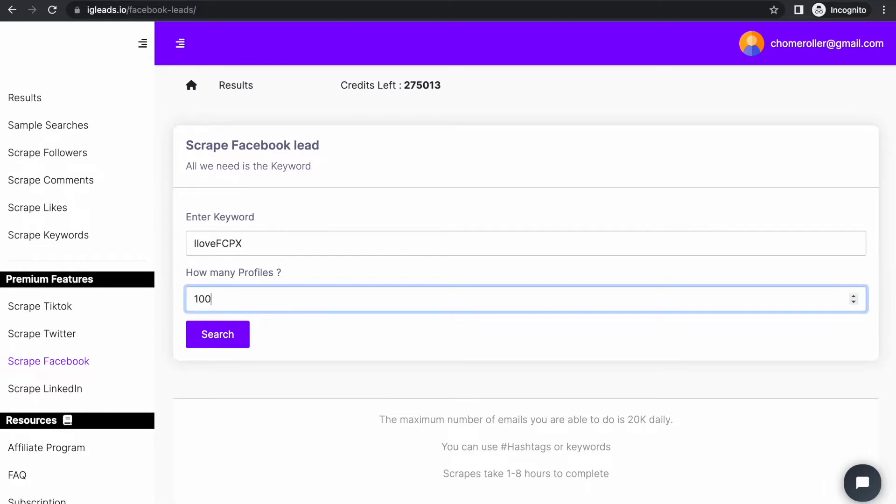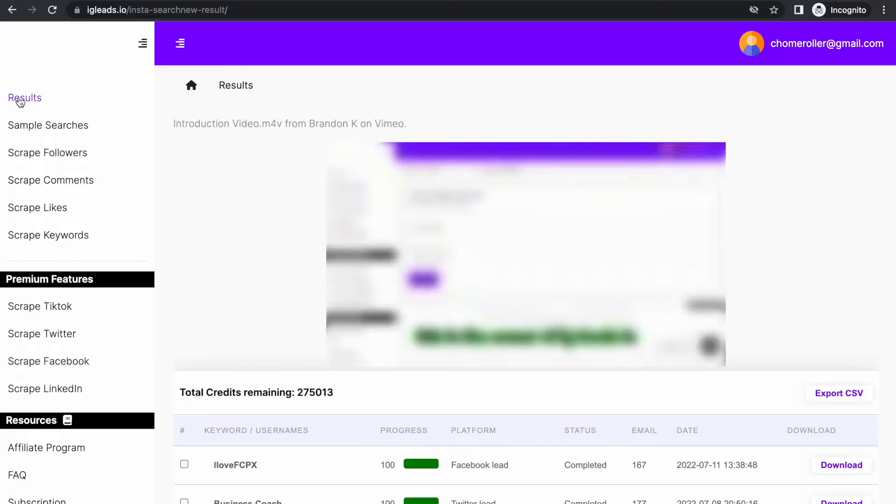Once you do that, just click search. I already did it, so after you do that, go to the results tab. Just be patient for about five minutes and you will have a download link.